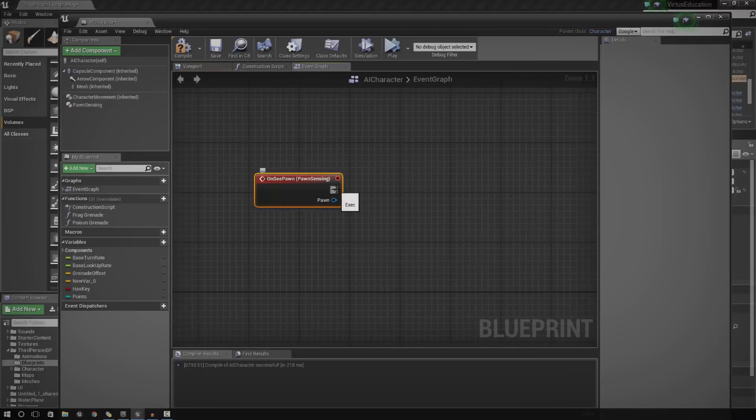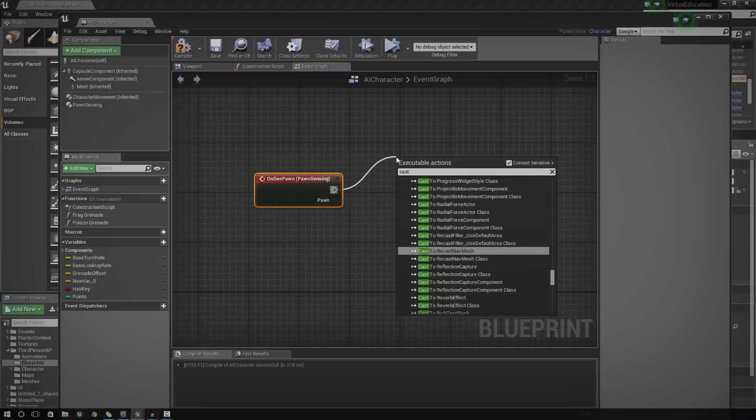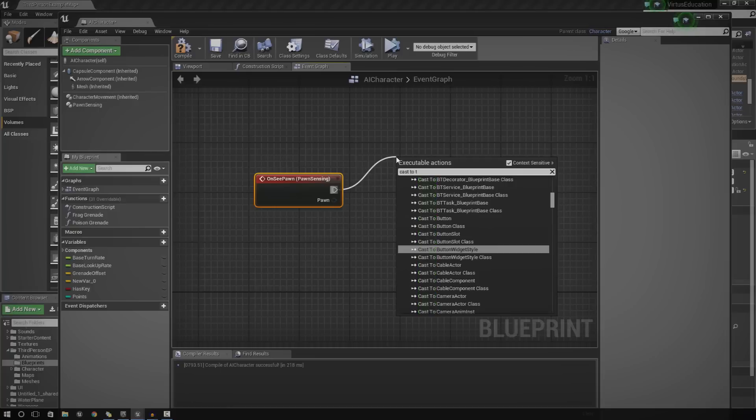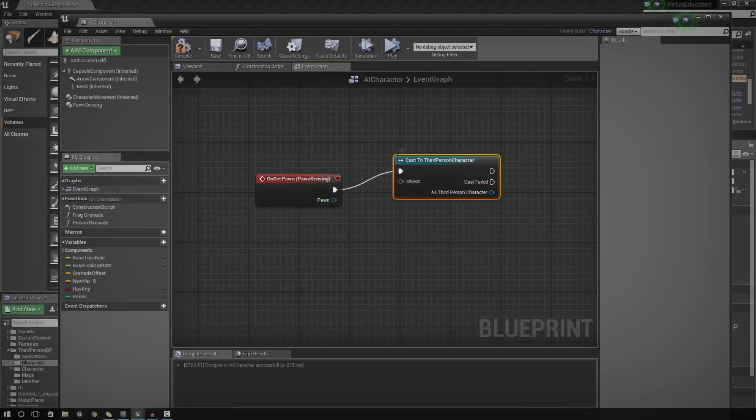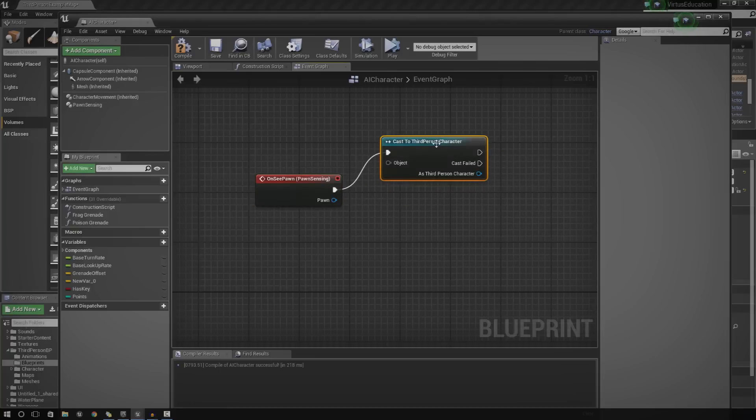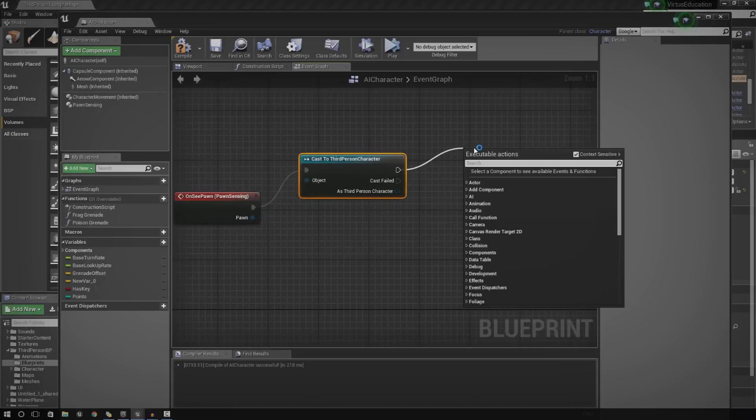From that, you need to cast to the player character. That will allow us to communicate with the player character. So, just go ahead and do that. Just drag the execute and type in cast to and then type in third person character or whatever your default player character blueprint is. Now, hook up object to Pawn. And from here, we need to execute the next bit, which is going to be AI move to.